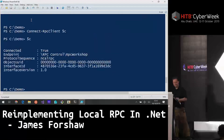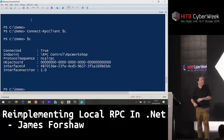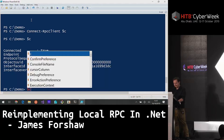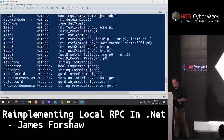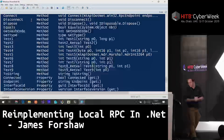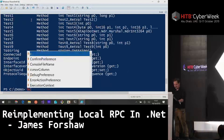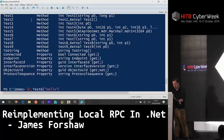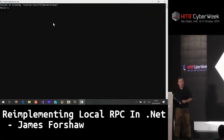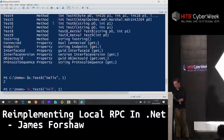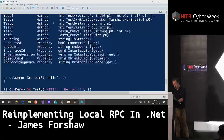We call Get-Member on the client and it now shows all the defined functions for our RPC interface. We need to connect it first — calling Connect — and we can see it's now connected to the 'rpc_control/rpc_workshop' ALPC port. Now we can call functions. Let's try TestSix — it takes a string, so we pass 'hello one' — it returns something, and looking at the RPC server window, it's printed 'hello one' confirming the call worked end to end.